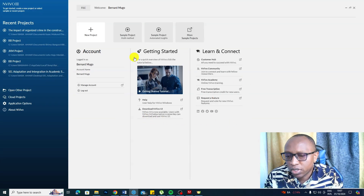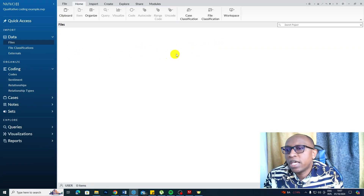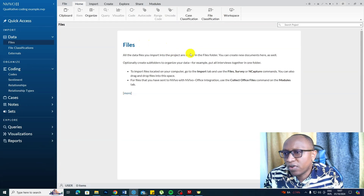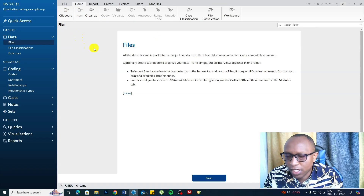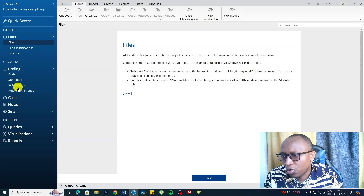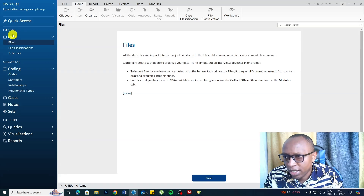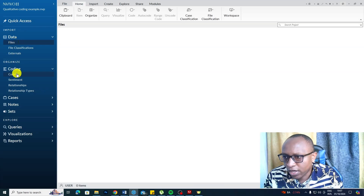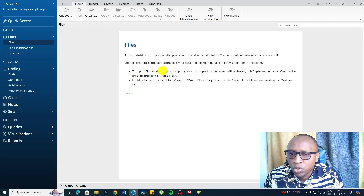Now let's look inside NVivo. NVivo has different menus at the top. As a beginner, just focus on the blue menu. In the data area, we have Files, and in the coding area, we have Codes. Files and Codes — these are the two areas we are going to use.